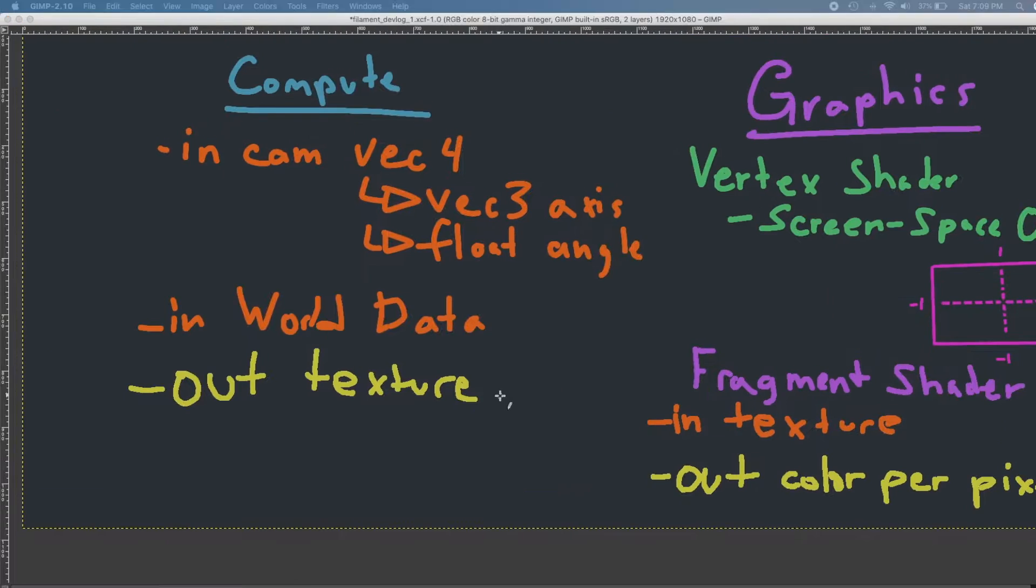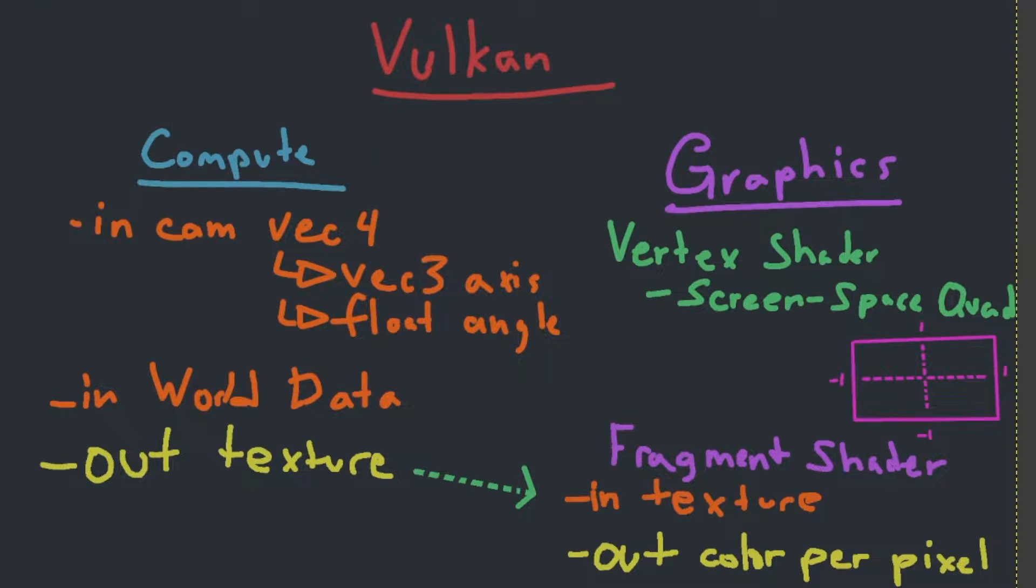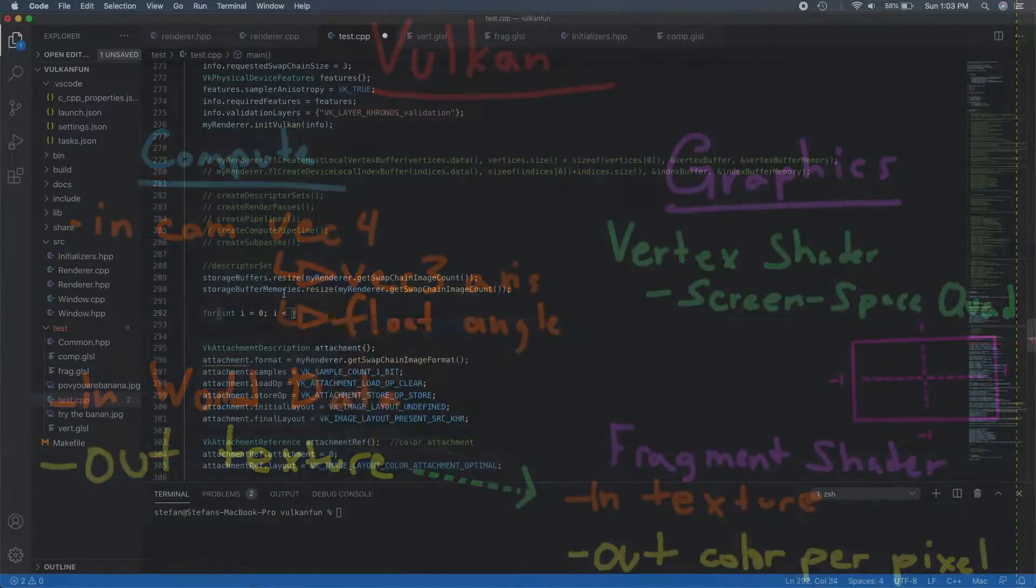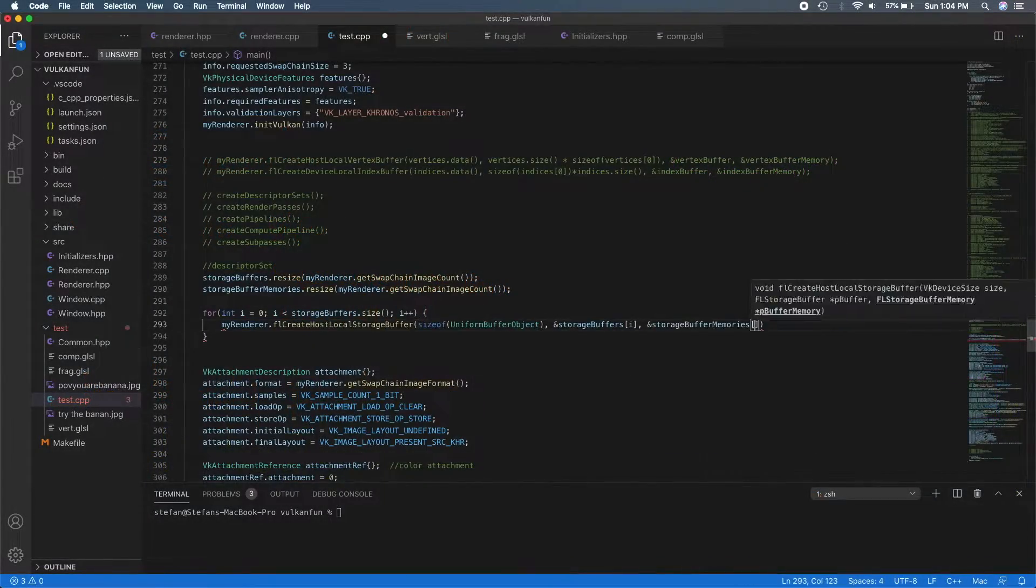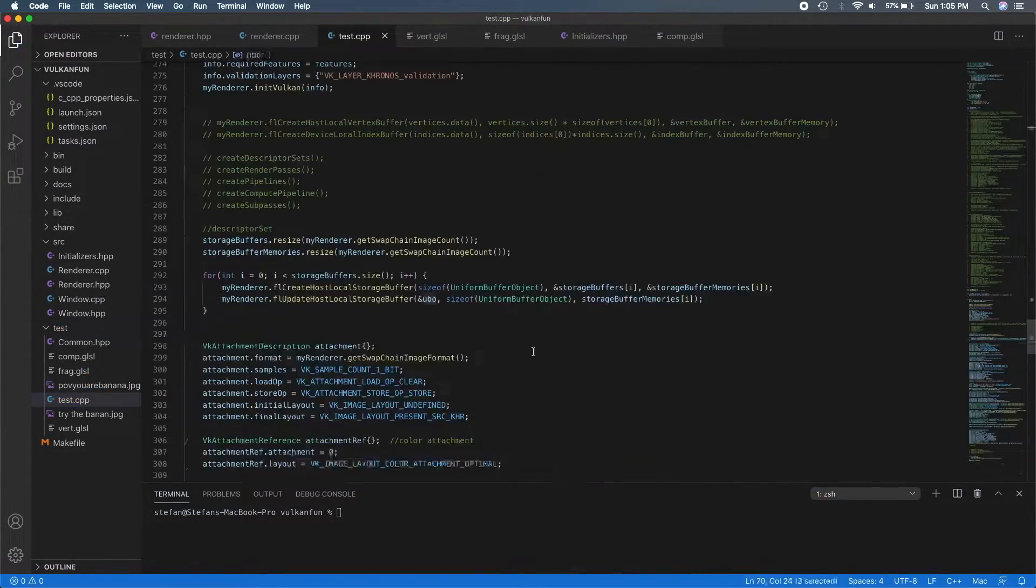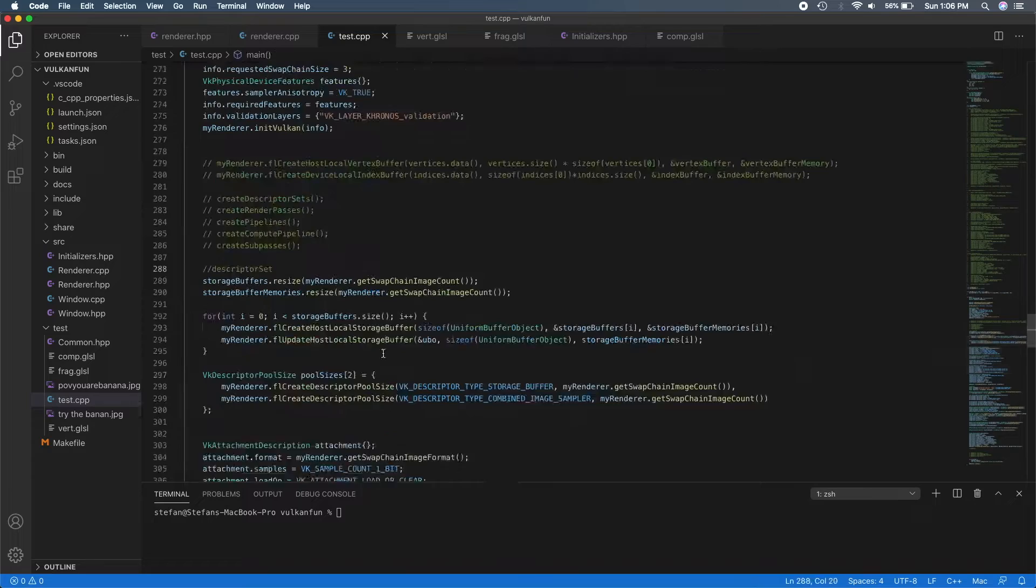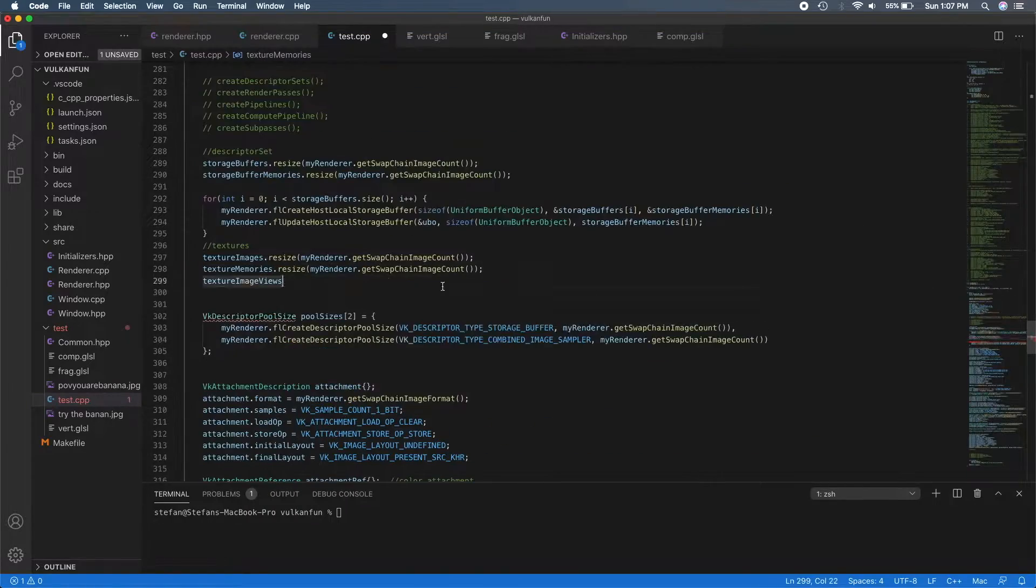The compute stage renders the scene onto a texture, and in the graphics stage it draws that texture onto the screen. I also decided to switch the way I was rendering cubes in the world from rasterizing a bunch of triangles to ray tracing.